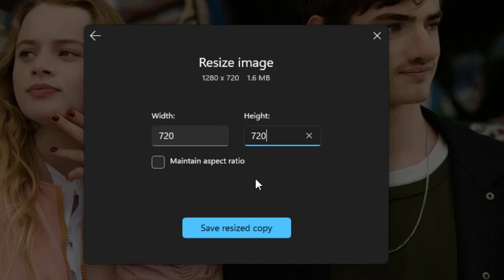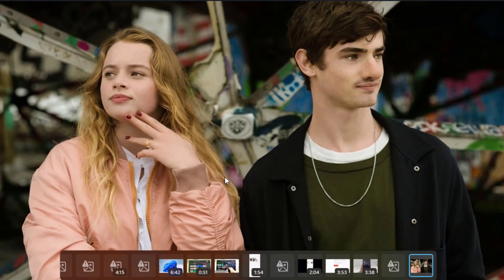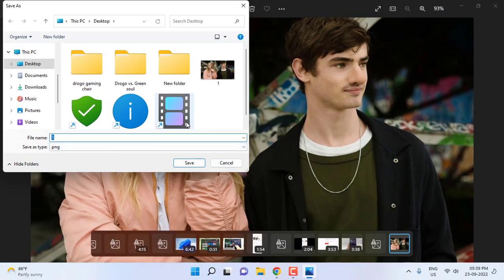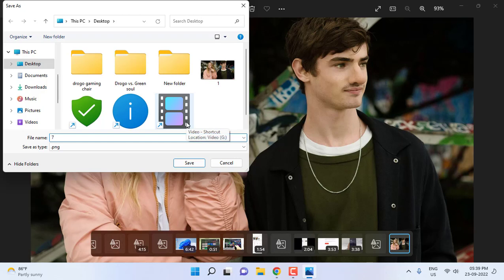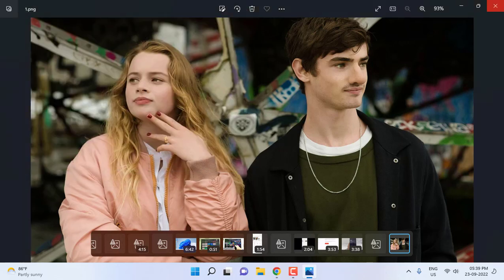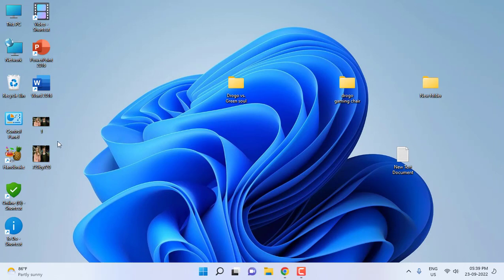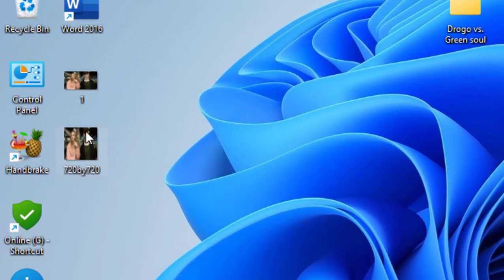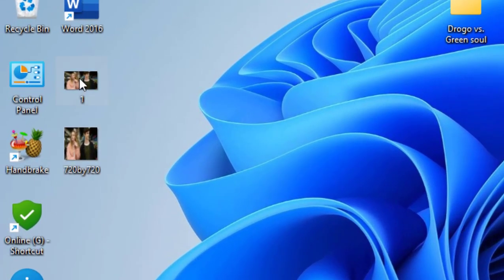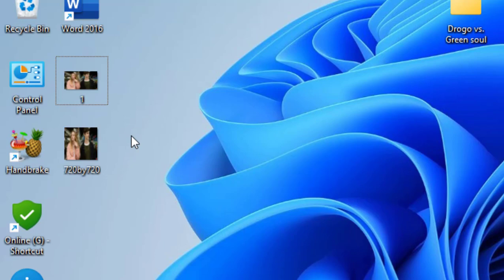And then click on Save Resized Copy and give any file name. I'm going to name it 720 by 720. Okay, so the resized picture will be saved. This is your original picture and this is the resized picture. If you want better quality, you can change the resolution.